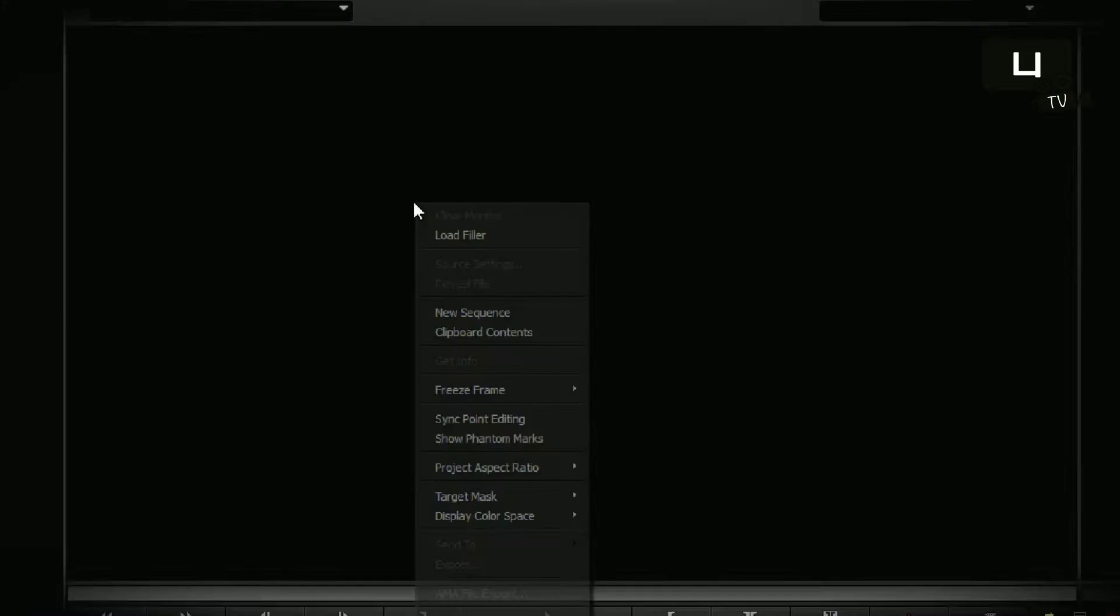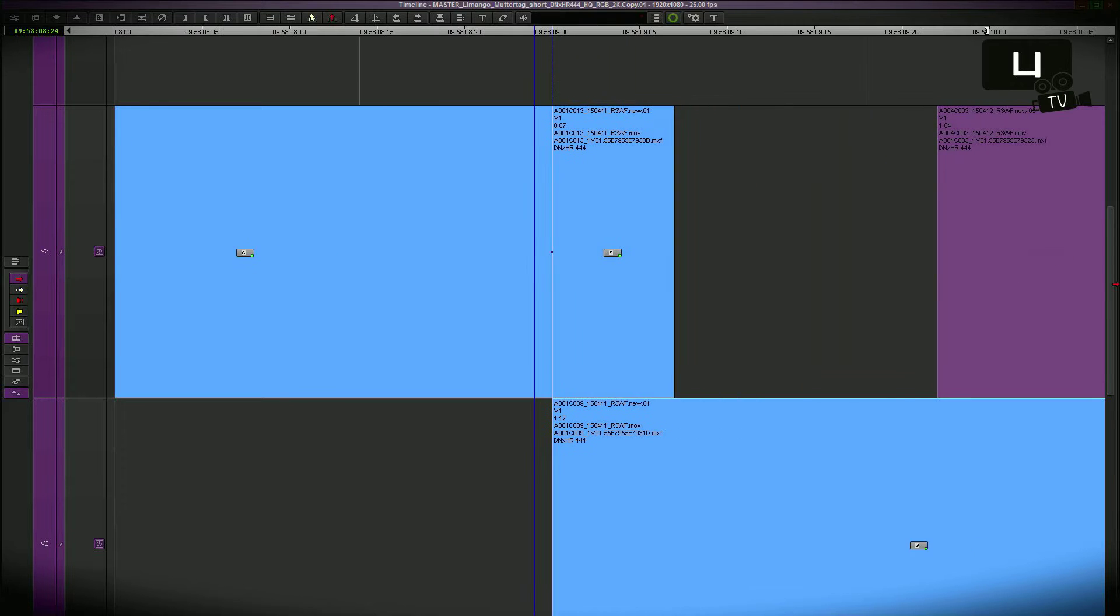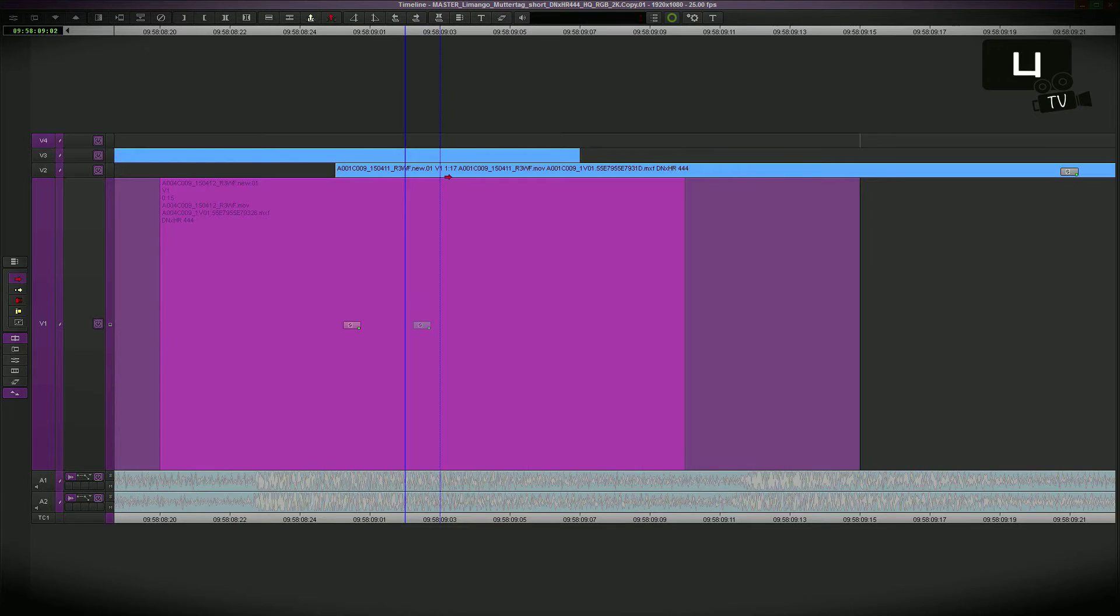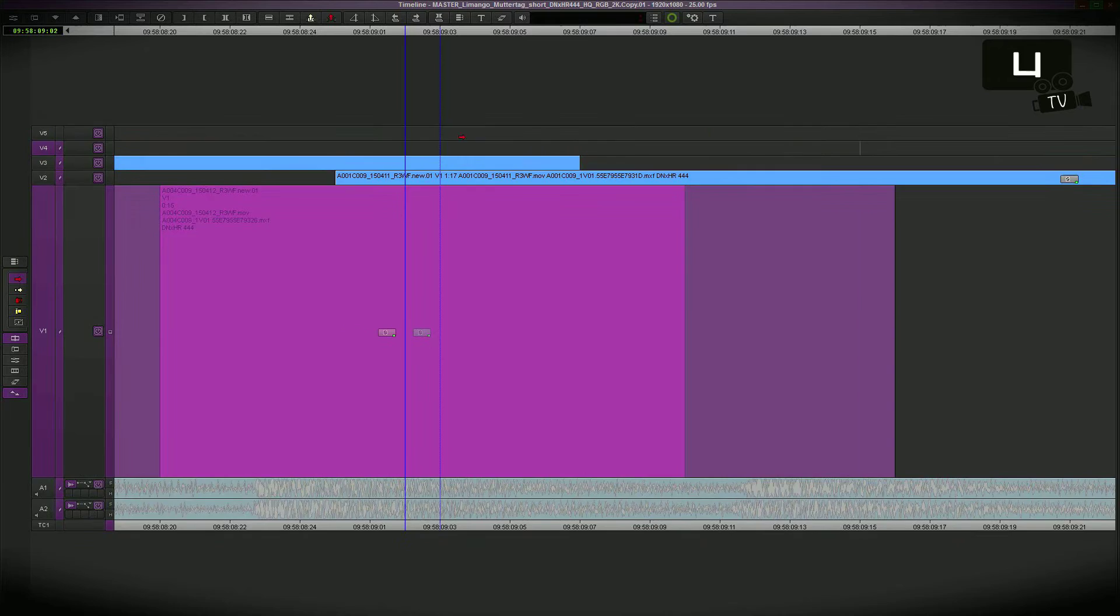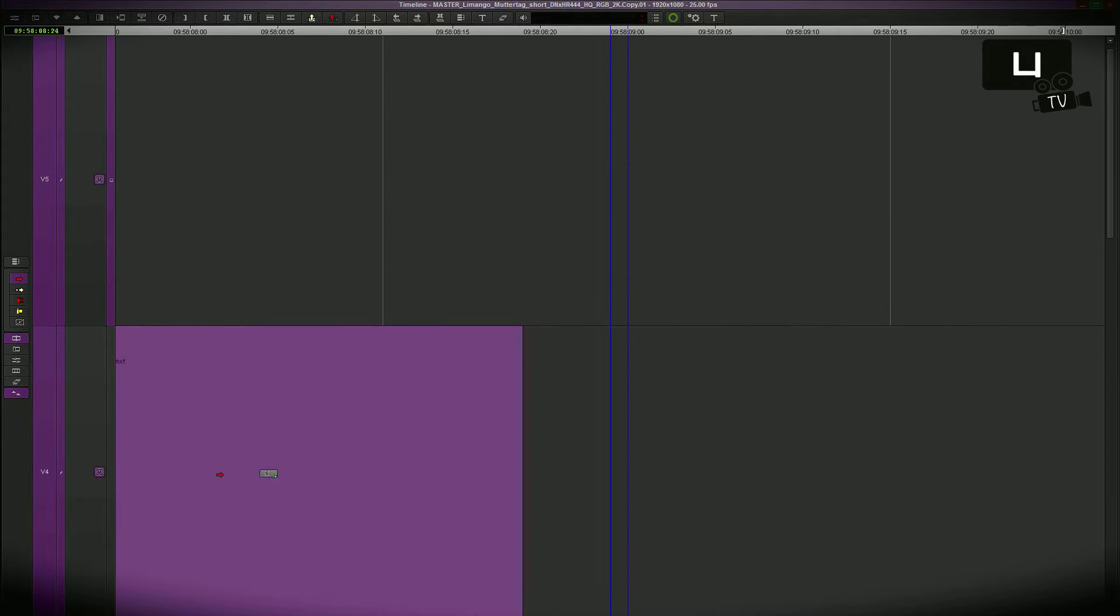Very often we have to do gaps and fillers to move something away for a while or just to add some black. I'll show you an easy way to do this.